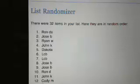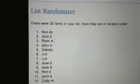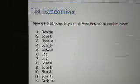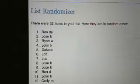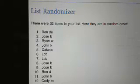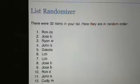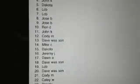Cody with Tampa Bay. Dave W. with San Fran. Seattle goes to Mike C. St. Louis, Dakota. Arizona is Jeremy J.